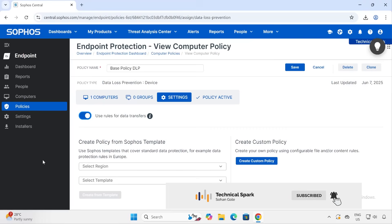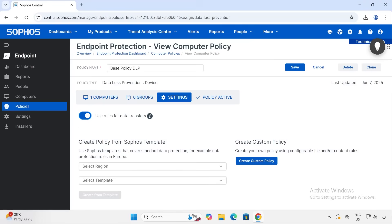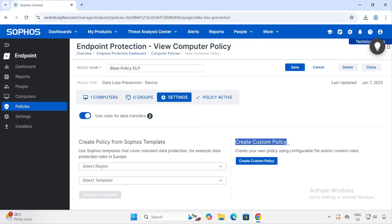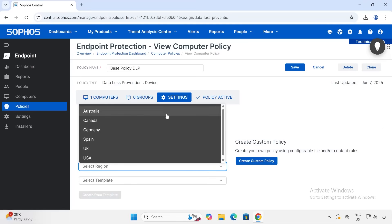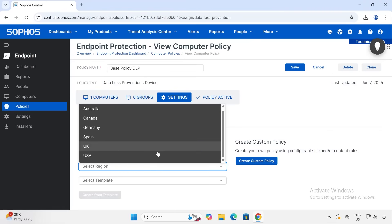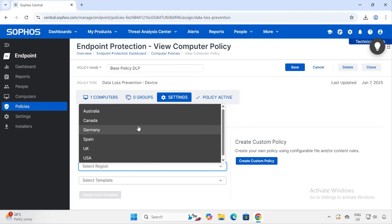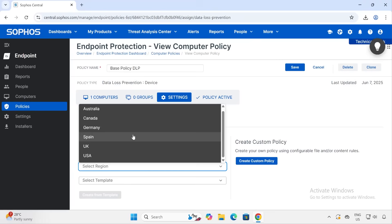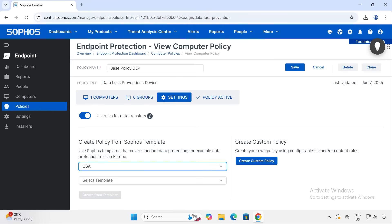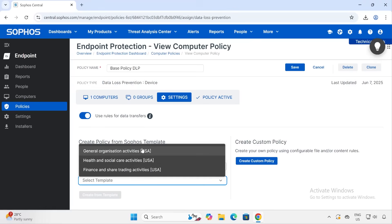To enable this configuration, we first have to enable 'Use rules for data transfer' — only then will you be able to configure the policies. Now here's the catch: there are two ways you can create the policy. One is using Sophos default templates, and the second is creating custom policies. We'll see both options. When you go to the regions, you'll see about six regions: Australia, Canada, Germany, Spain, UK, and USA.